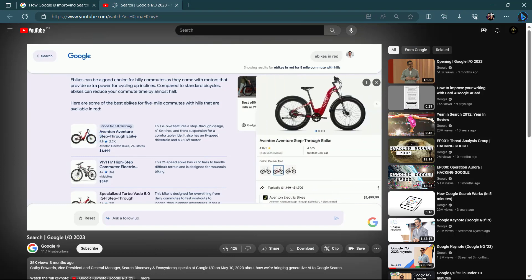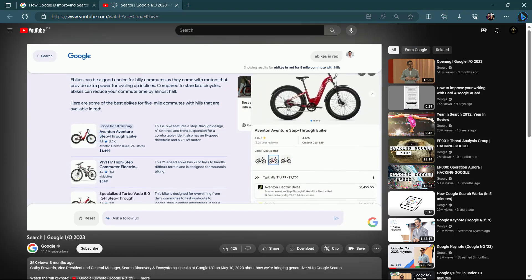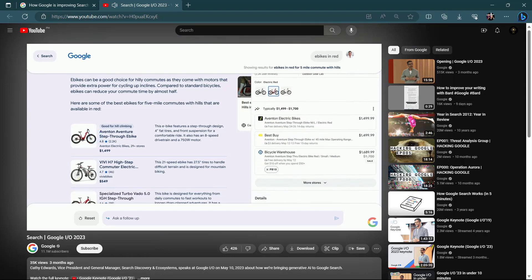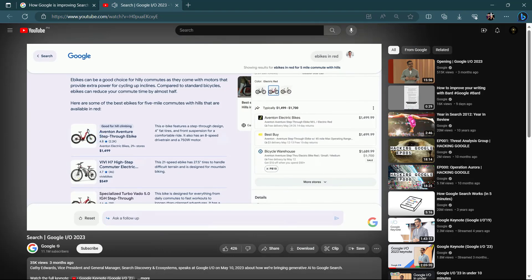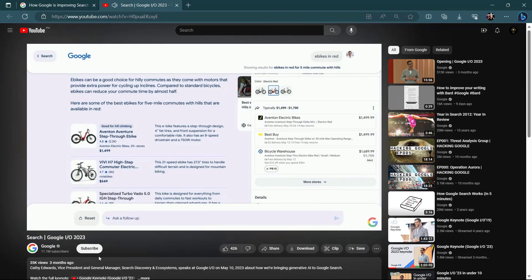Once you find the product, you can click on it and see the retailers that have it in stock, current prices, and deals.